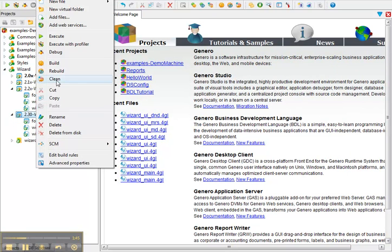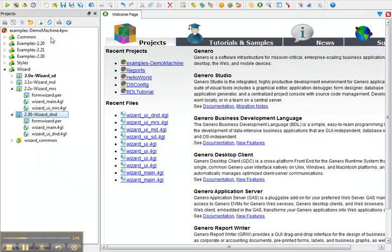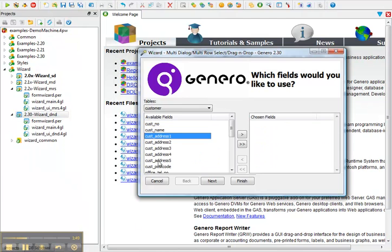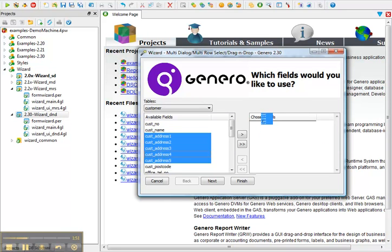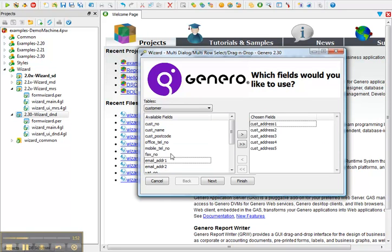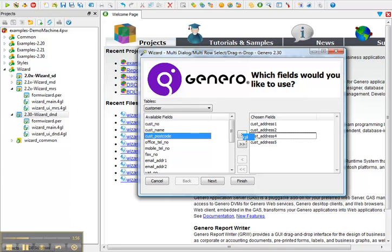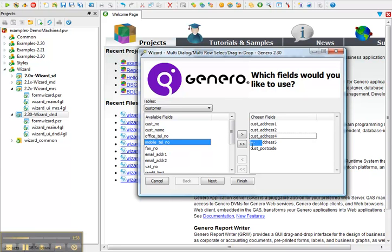In 2.30 we introduced drag and drop fields from one place to another.